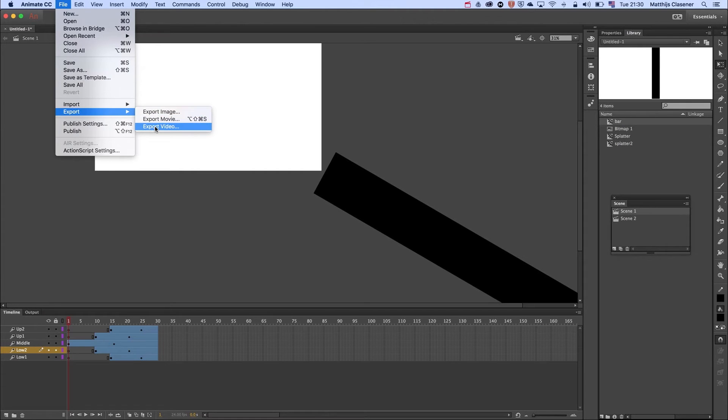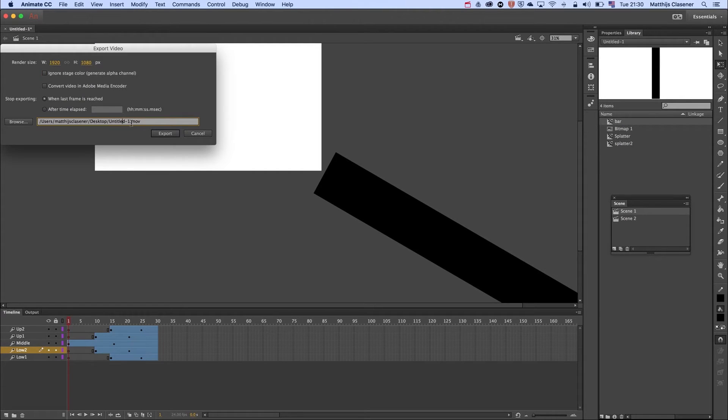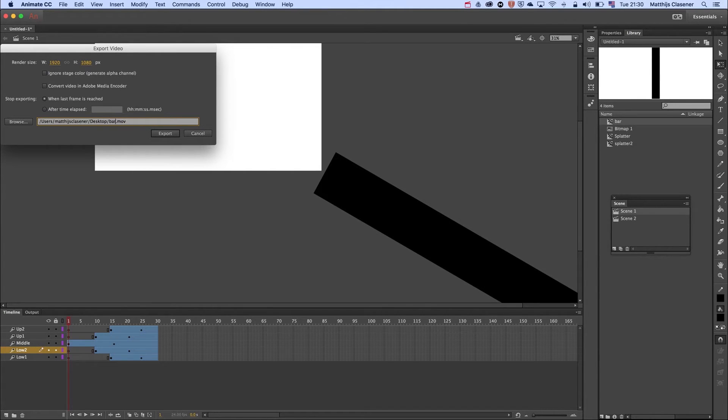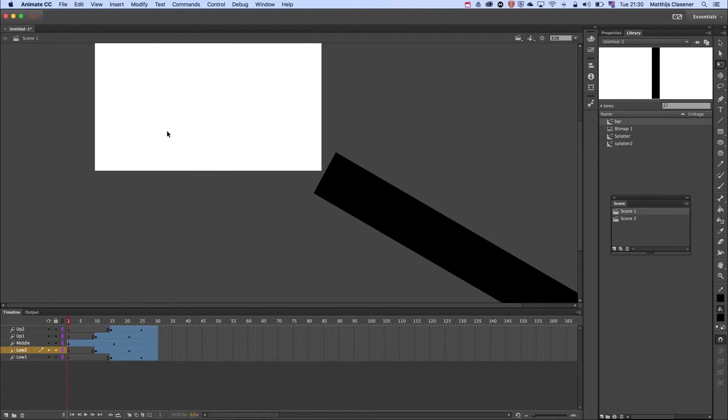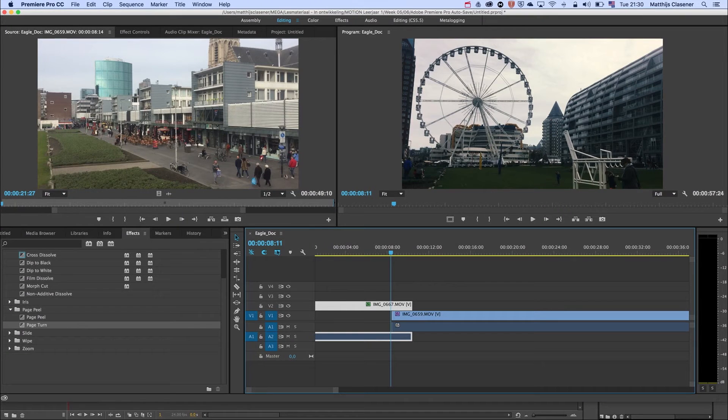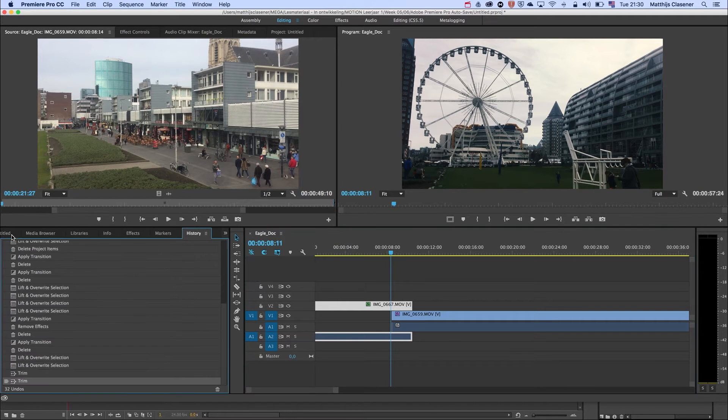So I'm going to export it as a video and give it a name. Bars 2, export. It gives me a QuickTime movie on my desktop in this case, which I'm going to import in Premiere Pro.